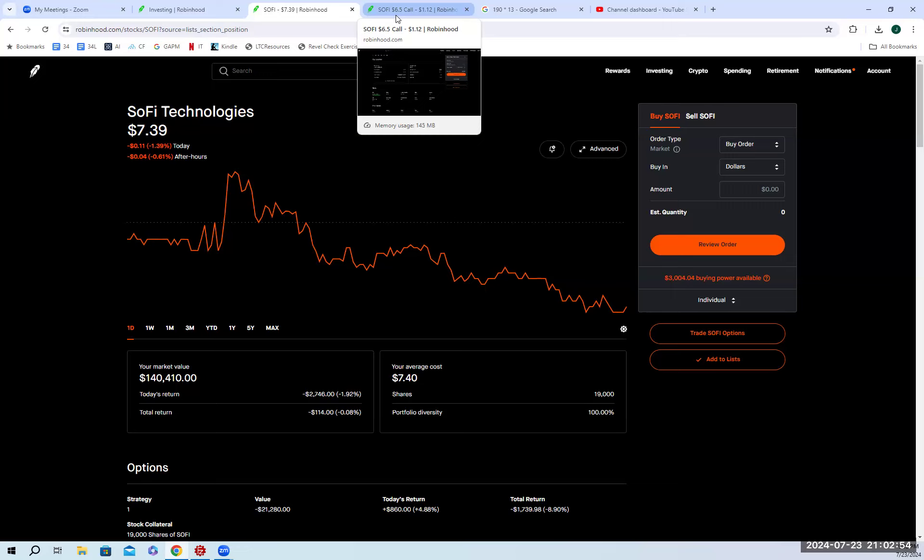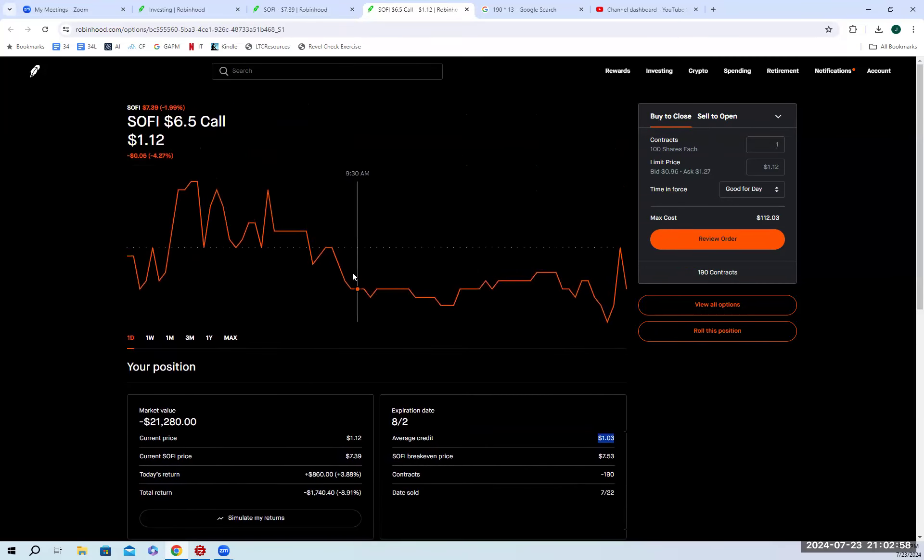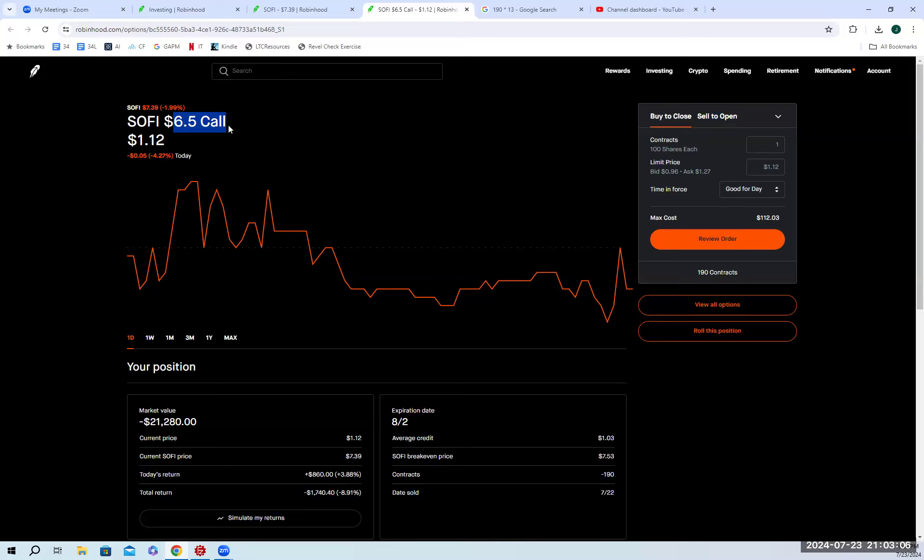I would rather get it at the 650, which, if we go here to the 650 position, you'll notice, so effectively, I get to earn all the premium if SoFi by August 2nd is above 650. So if that happens to be the case, which many people think it's going to go up, right? Of course, there's a lot of bullish people, and I think it's great if it goes up, but even if it were to stay the same, or even if it were to drop down all the way to 650, I would still get to keep the premium.